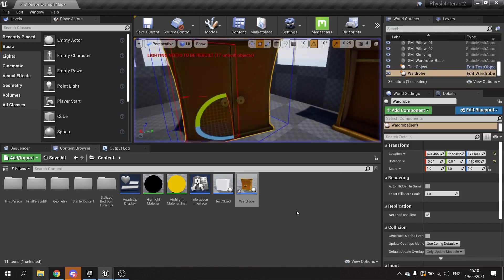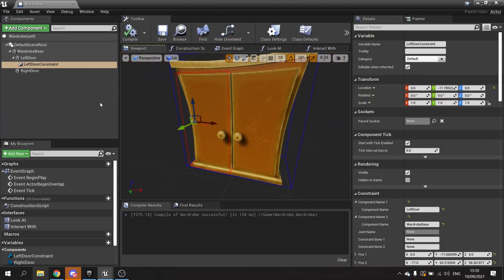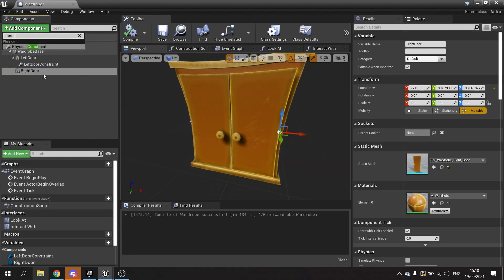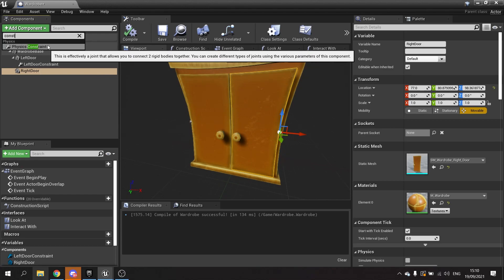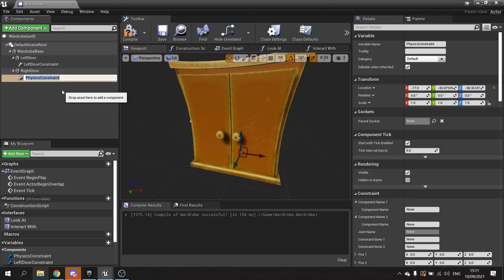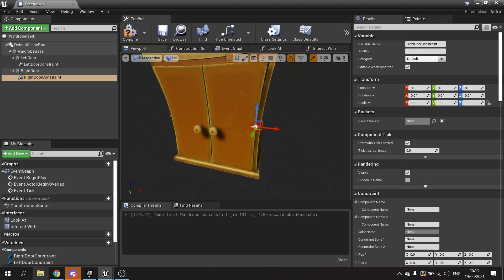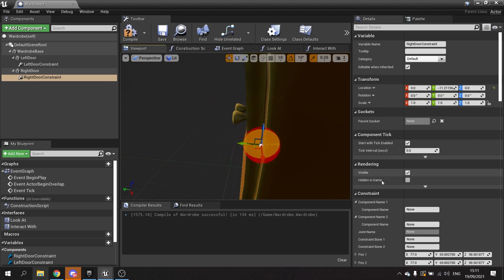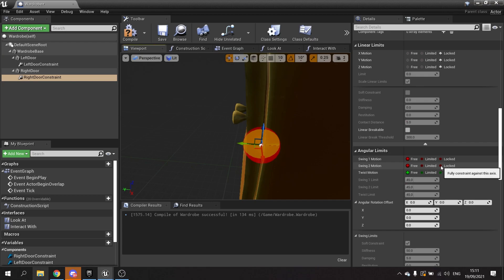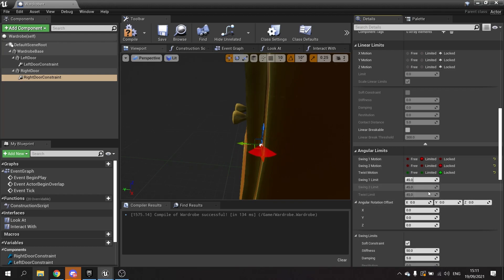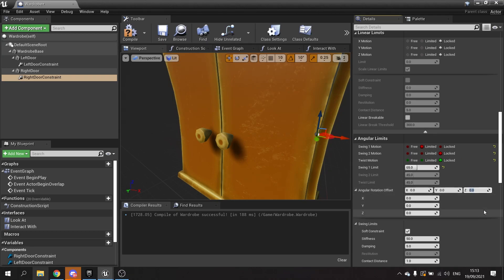Now we're going to do this for the other door. We're going to go into the wardrobe and add another constraint this time to the right door - right door constraint. We want to position this at the door hinge, reset it, and like we did the other one, push this back a little bit. On the angular limits we're going to lock swing two and twist to get the horizontal plane swing, then limit swing one. On the angular rotation offset we're going to change this to minus 65 rather than 65.